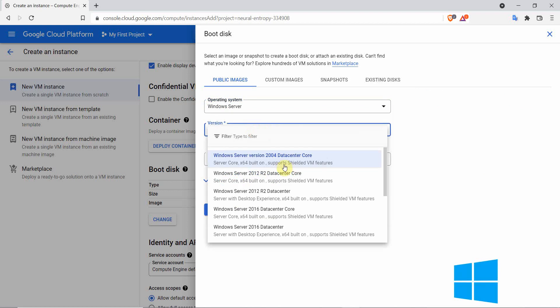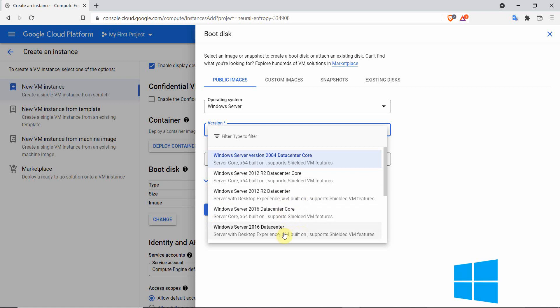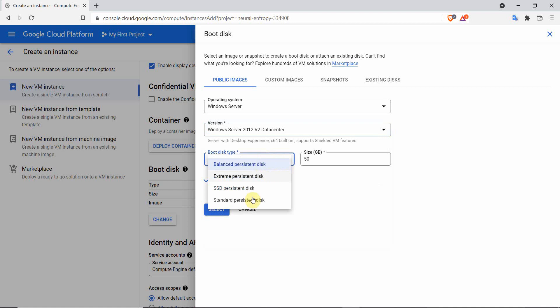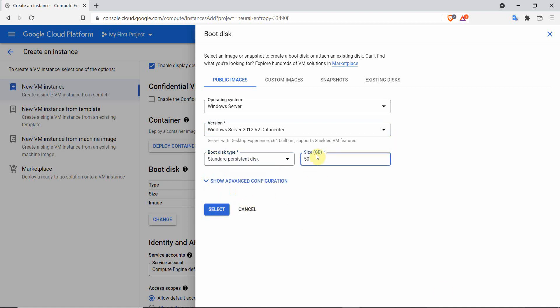On the version, choose the Windows version you want. There is Windows 2004 to Windows 2019. I recommend using the Windows 2012 version, because it's compatible with most Windows applications. On the boot disk type, choose the standard persistent disk. Any will work, standard is the cheapest. For the size you can leave it at 50 GB or reduce by half to save some bucks. Click on select to save.